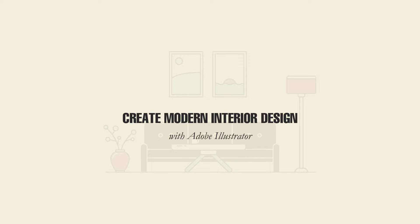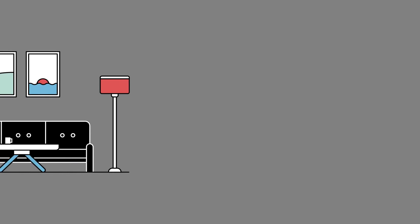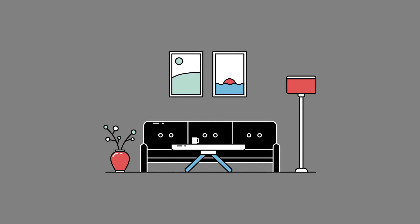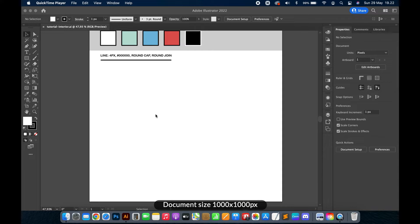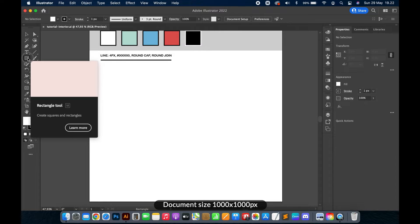Hi guys, welcome back to another Adobe Illustrator tutorial. Today we will learn how to create a modern living room with Adobe Illustrator. After you learn this tutorial, you can easily try to create other rooms in your house. So, without further ado, let's get started. Document size: 1000 pixel width and 1000 pixel height.